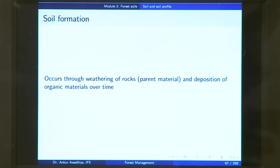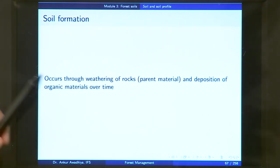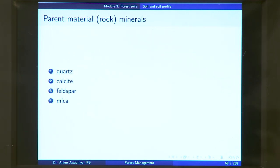How does soil form? Soil formation occurs through weathering of rocks and deposition of organic materials over time. Weathering is the breaking up of rocks, which are also referred to as the parent material. There are four major parent materials or minerals that form the soil: quartz, calcite, feldspar, and mica.